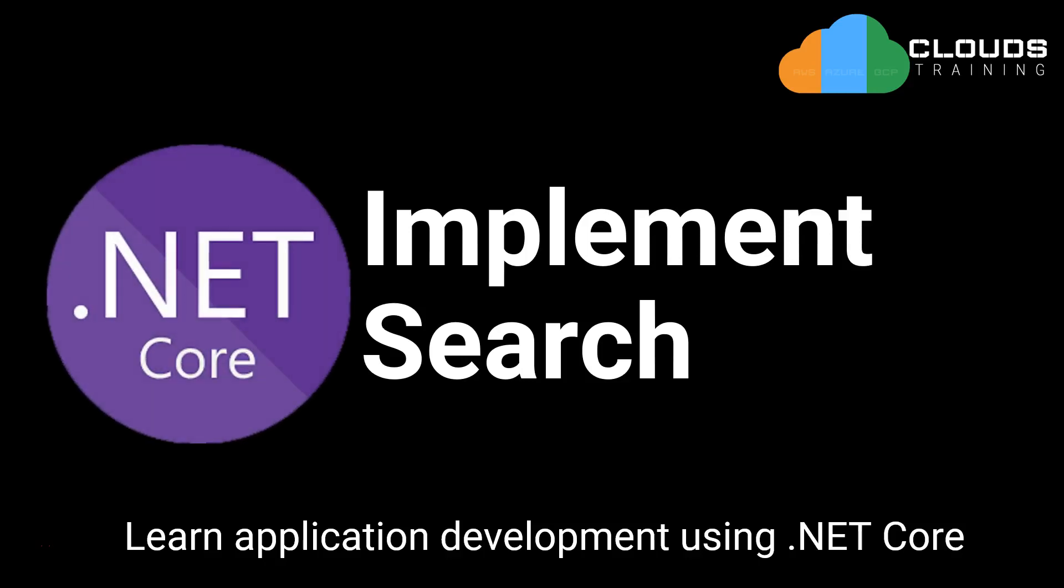Learn application development using .NET Core. In this topic, I am going to implement search functionality in ASP.NET MVC Core application.